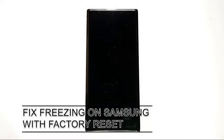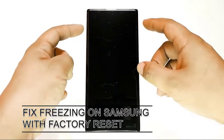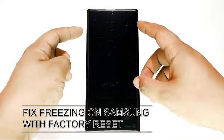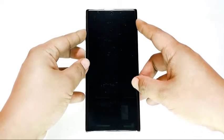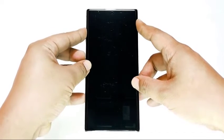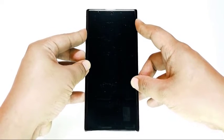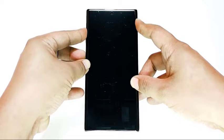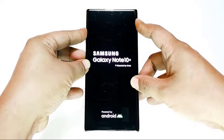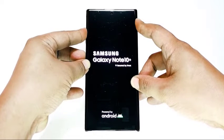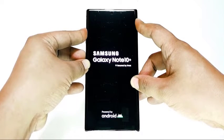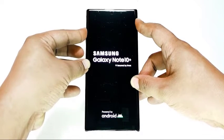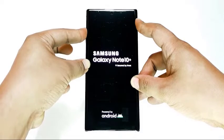If nothing has worked at this point, you should consider performing a factory reset on your device. This is the most effective way to fix a lot of software issues in Android devices. So if the cause of the problem is due to a software glitch, wiping your phone or tablet and returning its settings to defaults will most likely work.